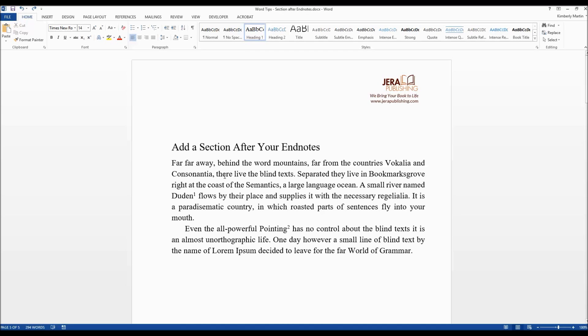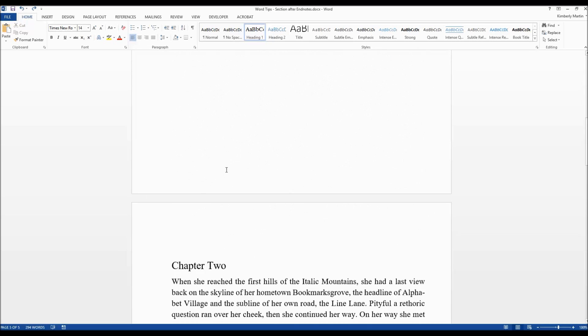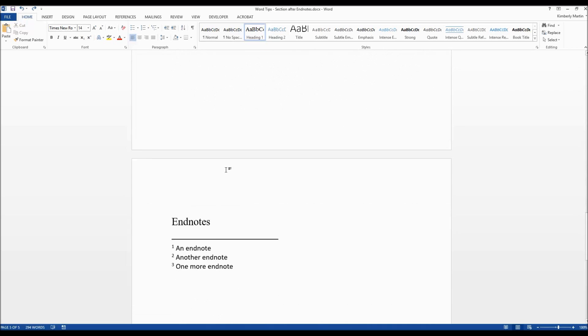You've seen our previous video on endnotes. You can see how we converted footnotes to endnotes. This is that same document here and you can see they appear at the end of the book.